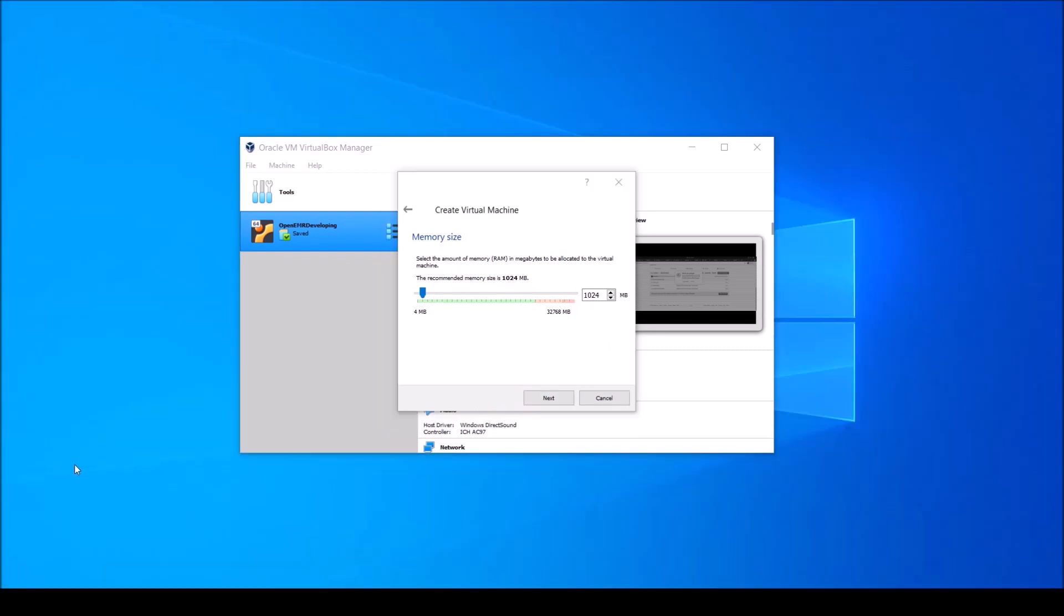Now you need to decide how much RAM or random access memory to allocate to your virtual machine. Your computer only has so much RAM. RAM is like your computer's short-term memory. It stores data in a way that can be accessed faster than your hard drive. The amount of RAM you have is a driver of how fast or slow your computer works. Before deciding how much RAM to give your virtual machine access to, let's find out how much your computer has to give.